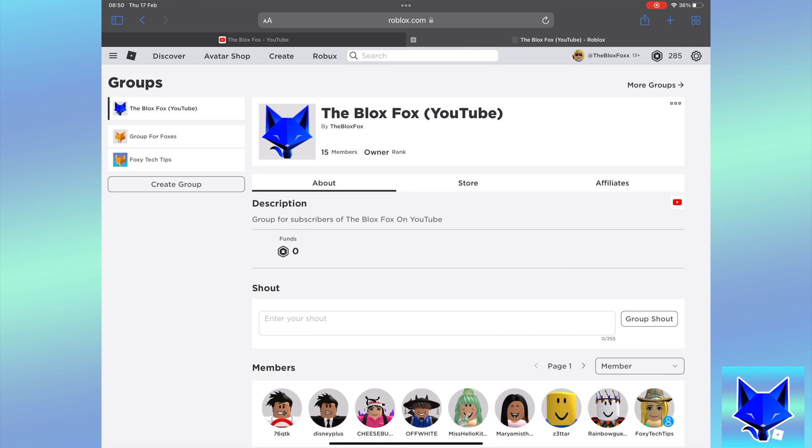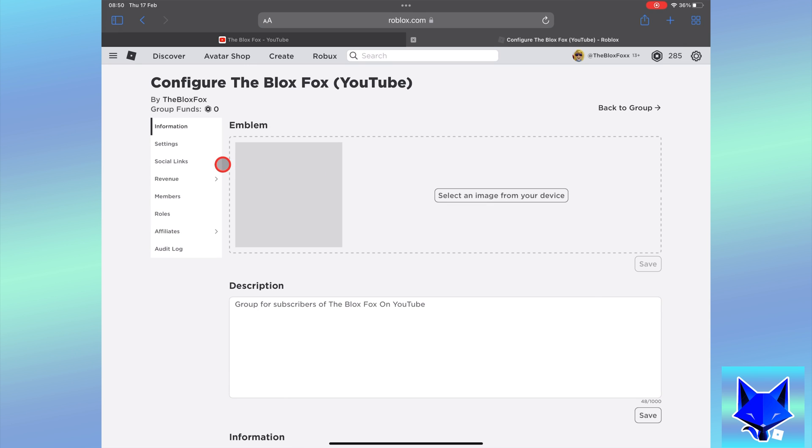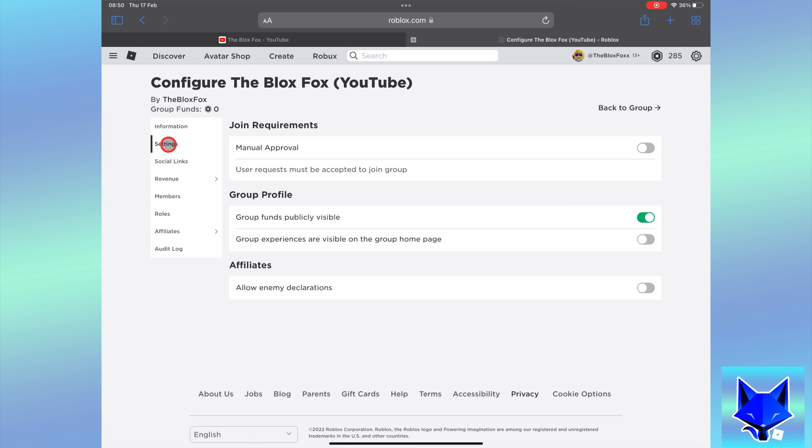On your group, click the three dots button to the right of the group name and then select configure group. Select settings from the left sidebar.